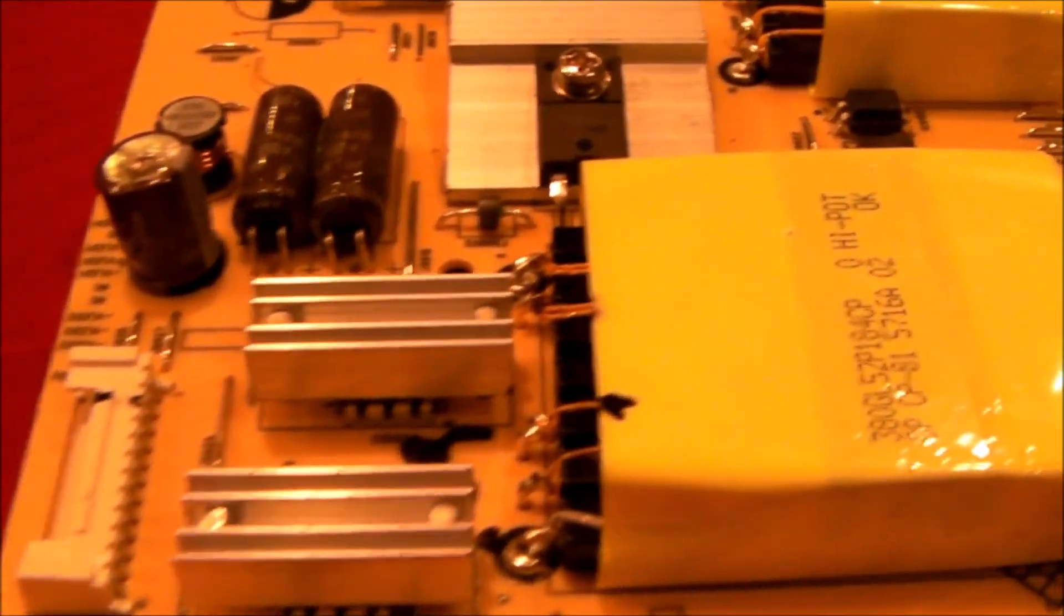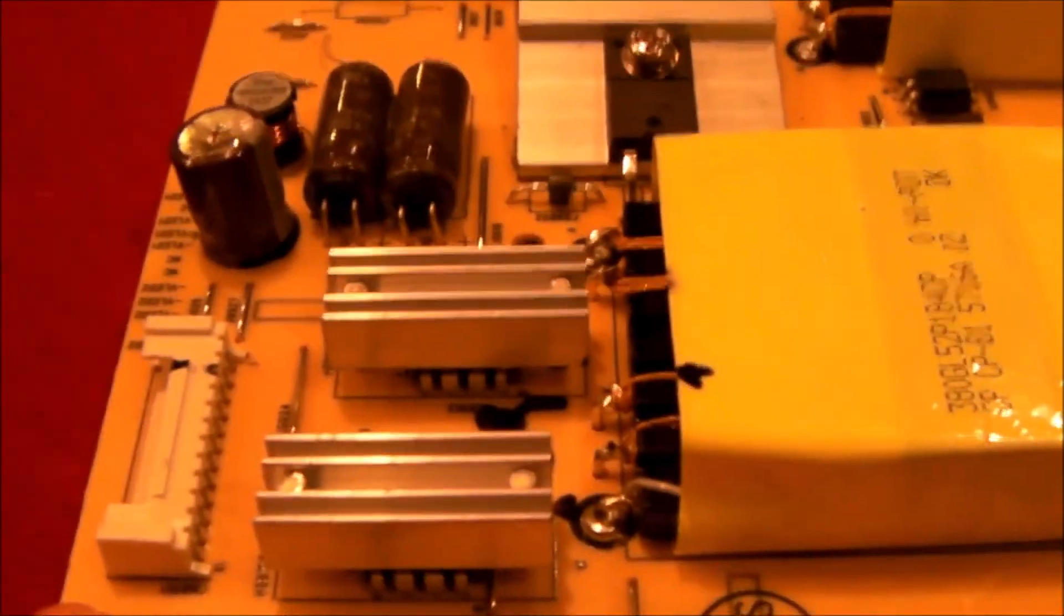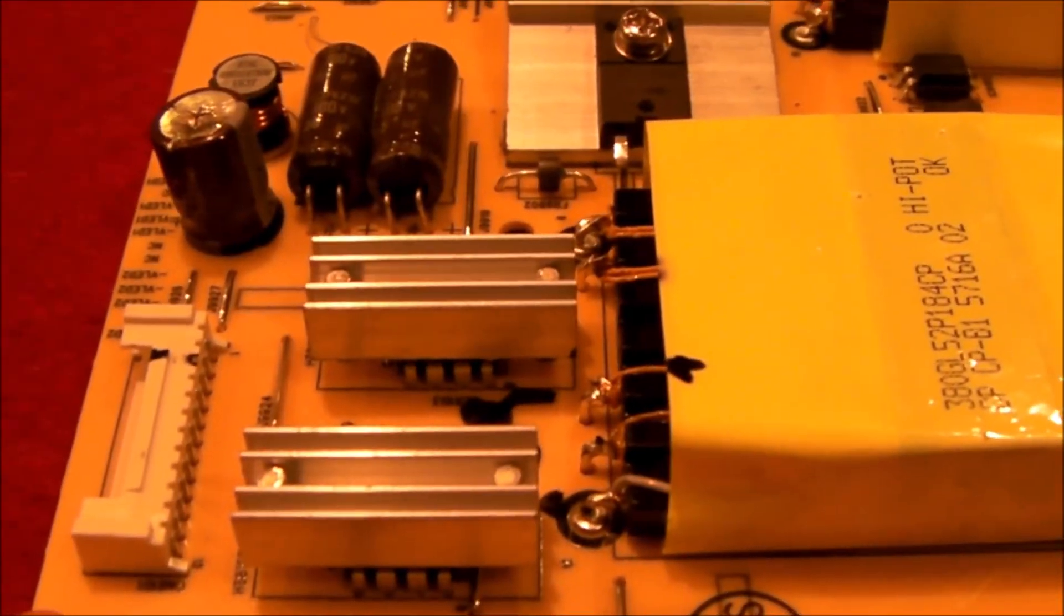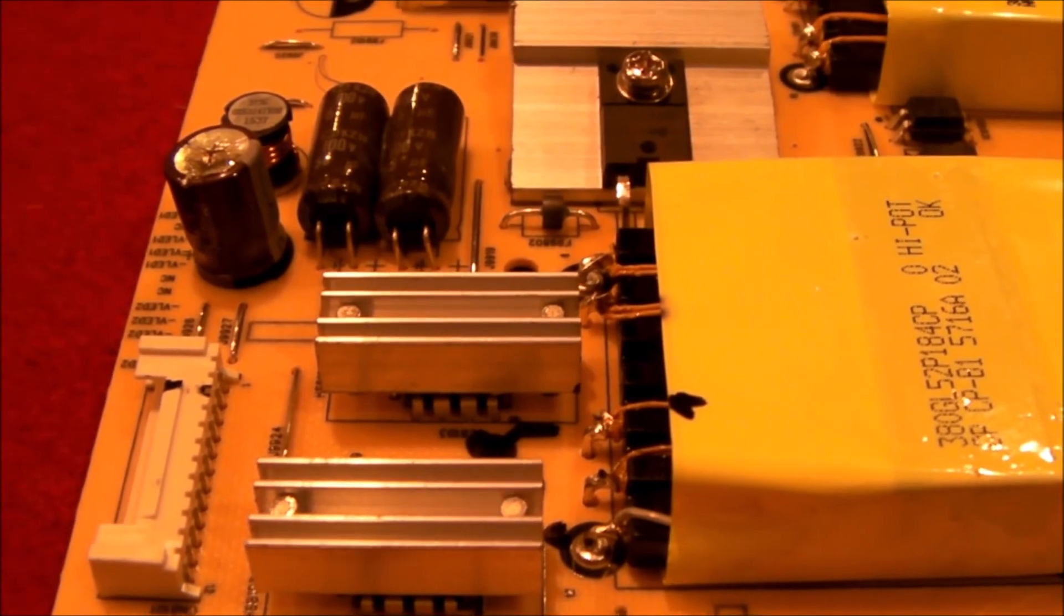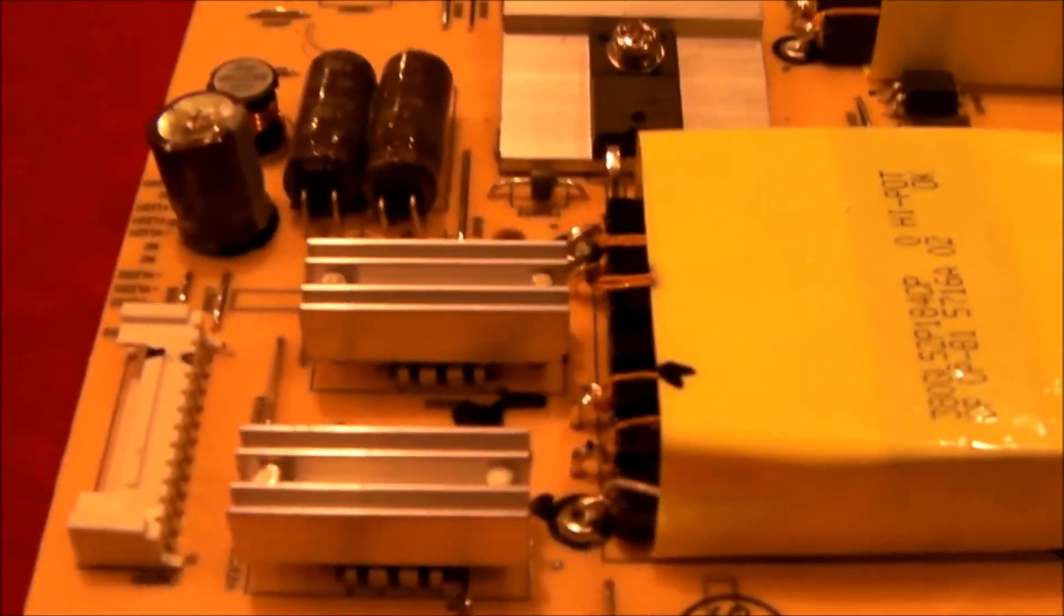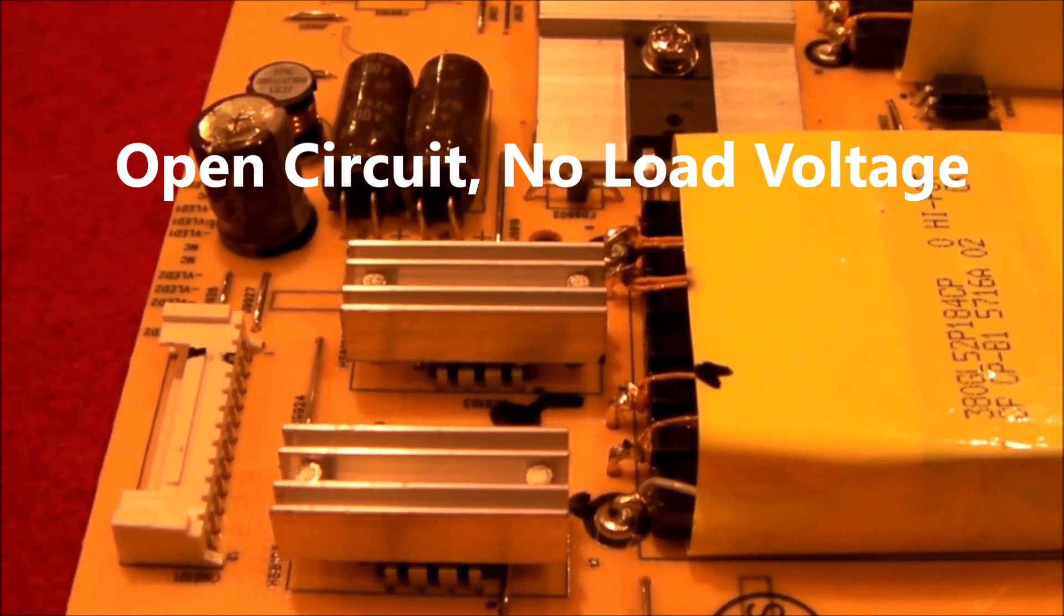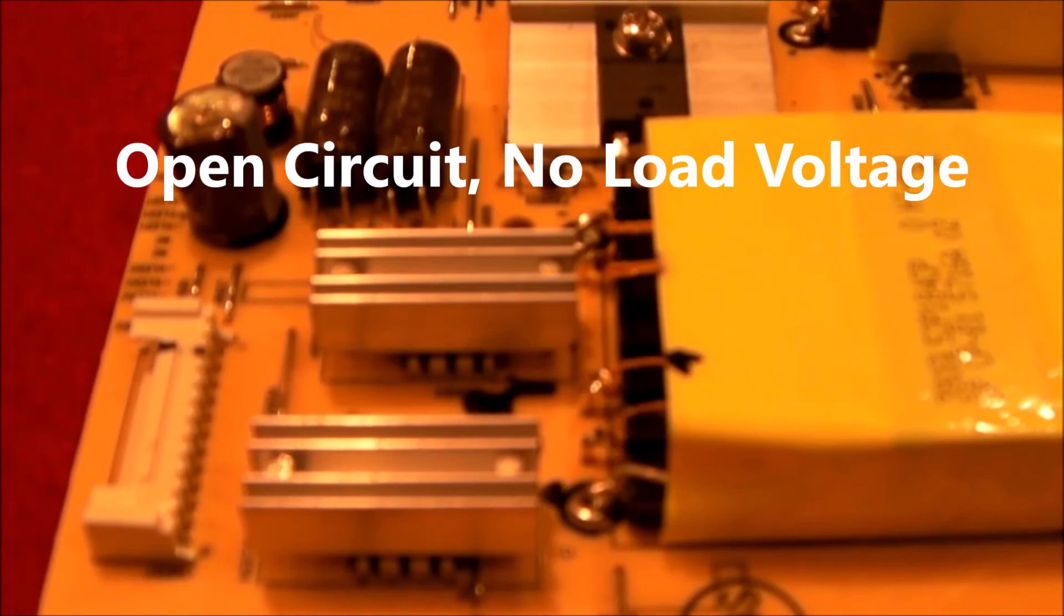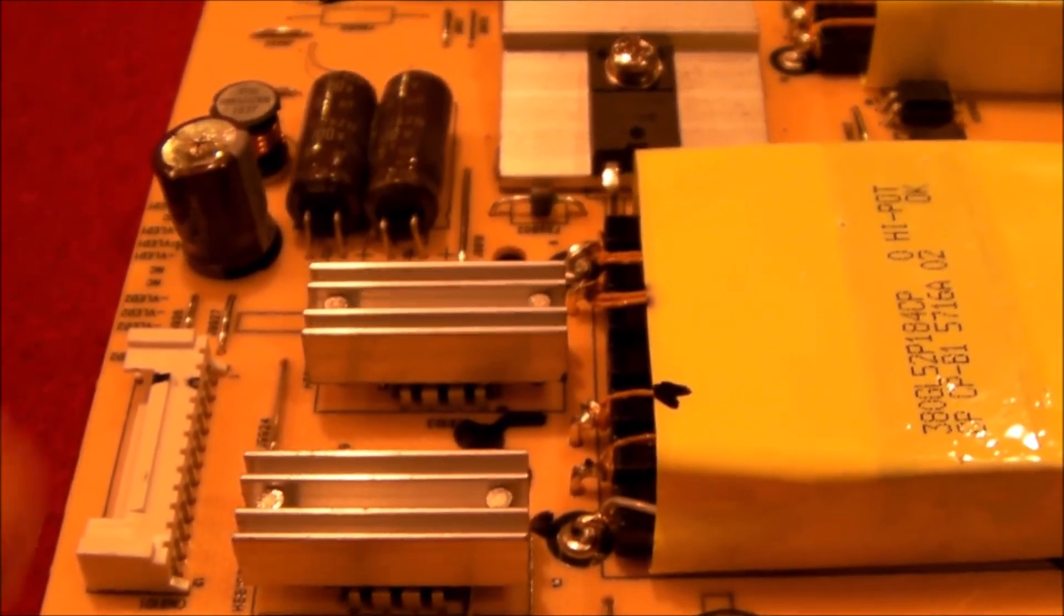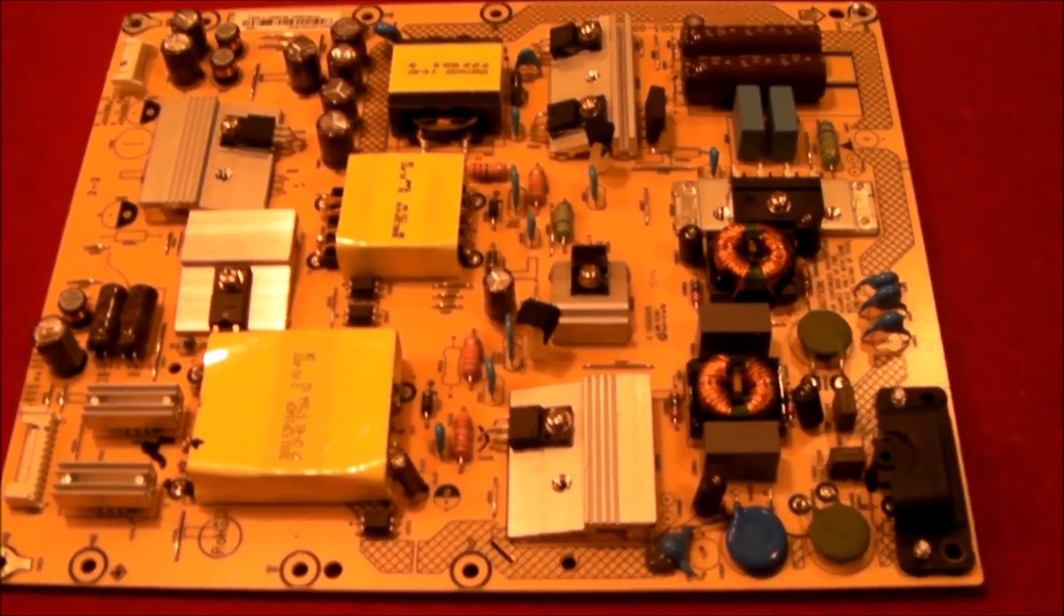So that explains why when you first power the set on, the voltage rises up to somewhere around 85 or 90 volts. No current flows. The power supply says no current flowing. I'm going to shut down.